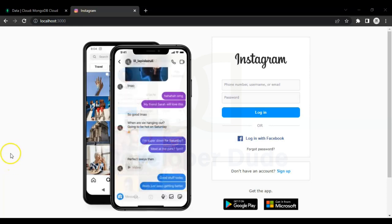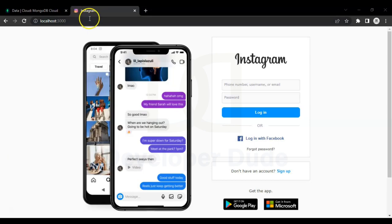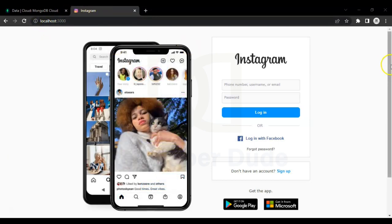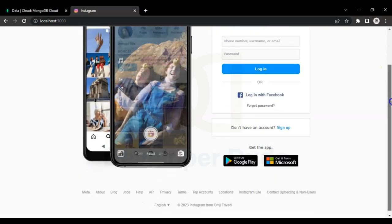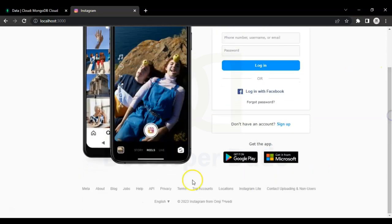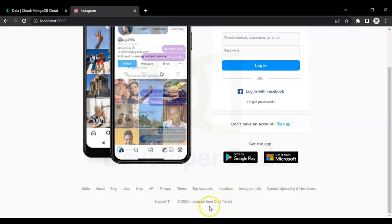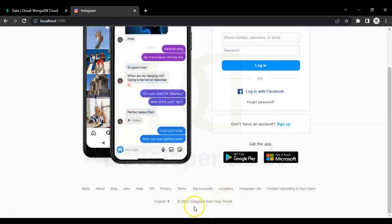This page is the same as Instagram's login page. We are running it on our local server. You can see here is the photo of this page which is same as Instagram's photo, and it's also showing that this page is created by Omji Trupedi.